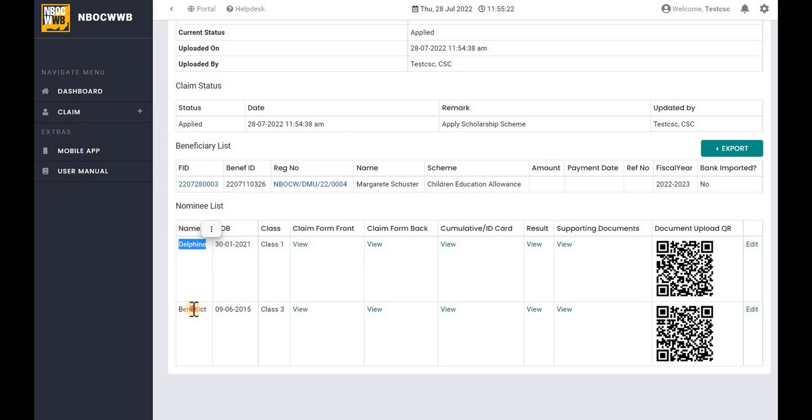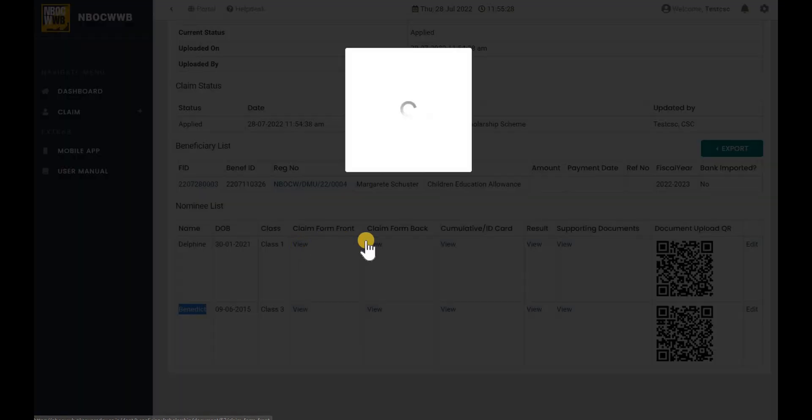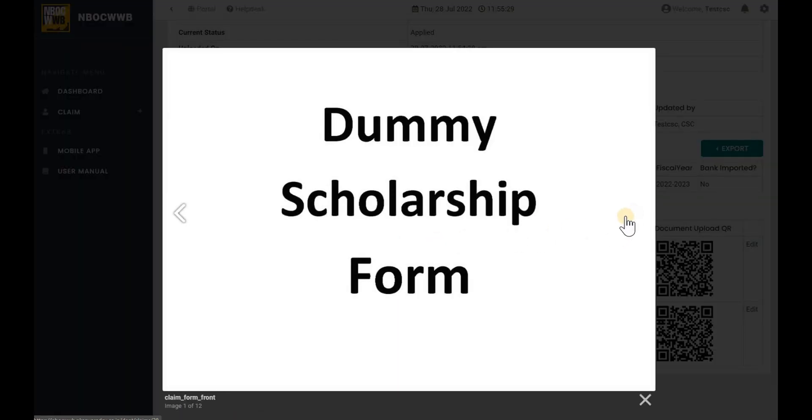To view the uploaded documents, navigate to Nominee Name under the Nominee List and click on View as shown in the screen. Click on the right arrow mark to view the next document.